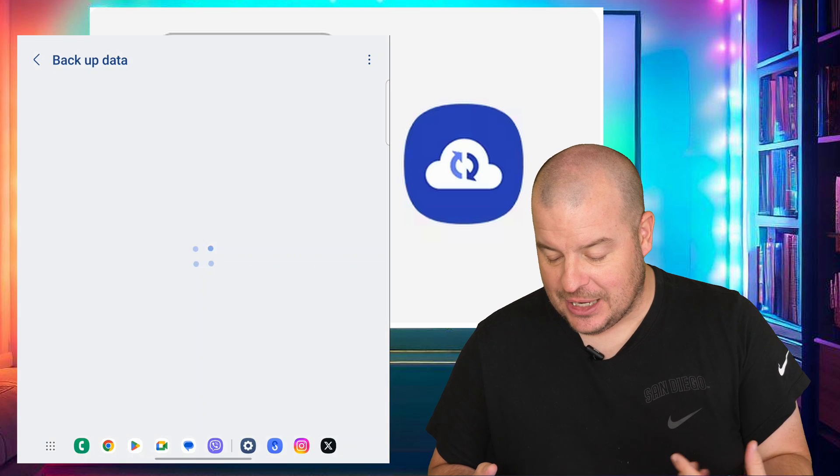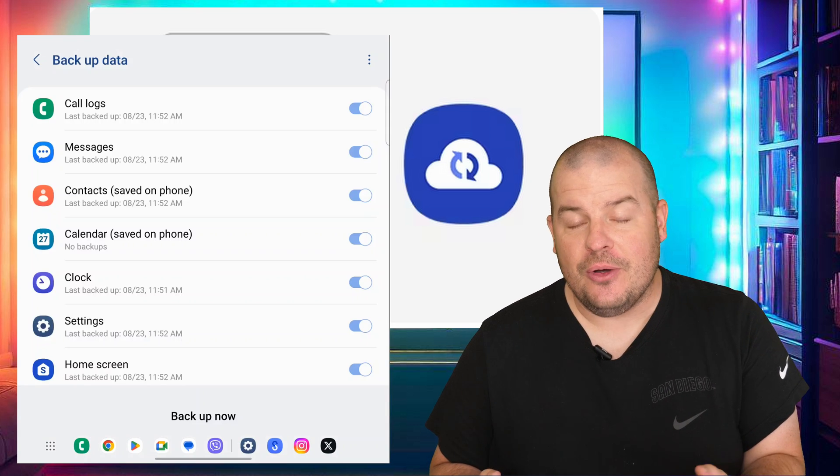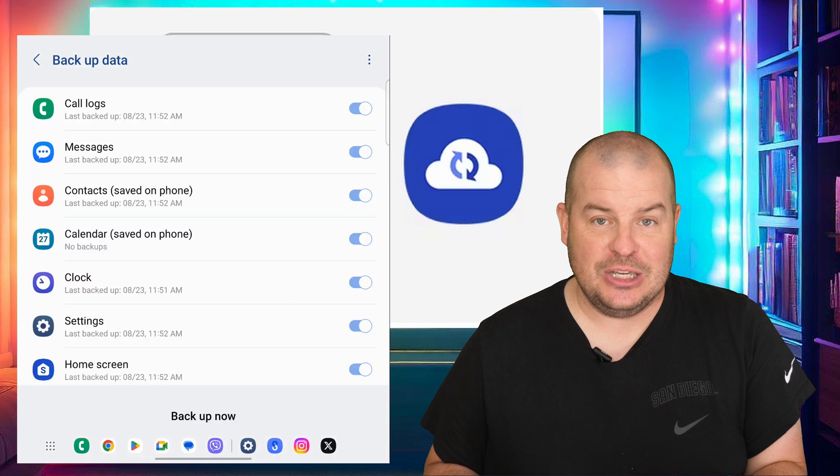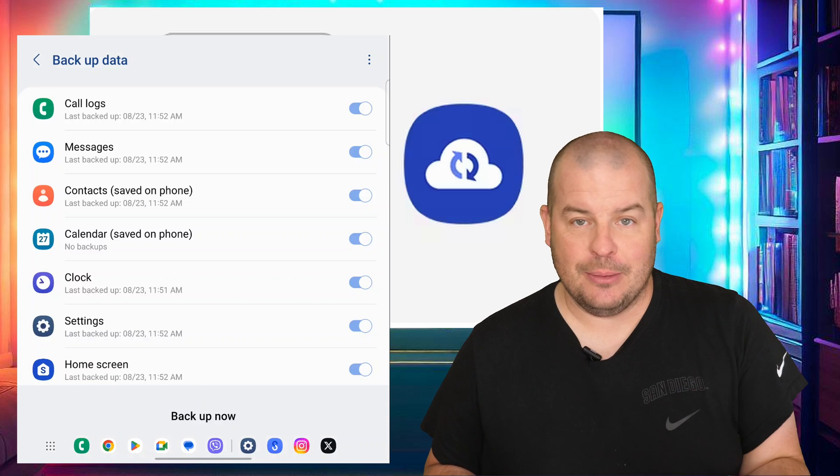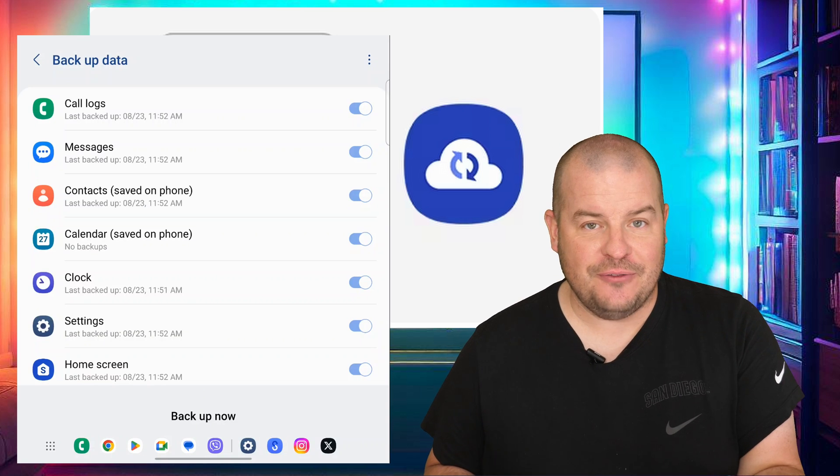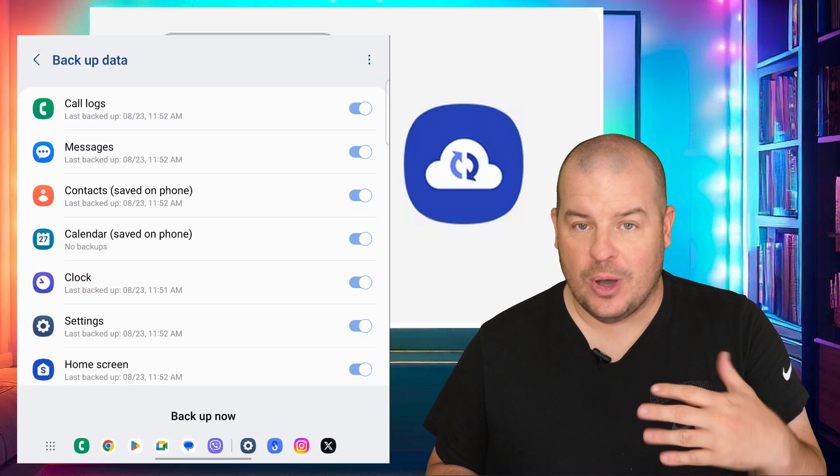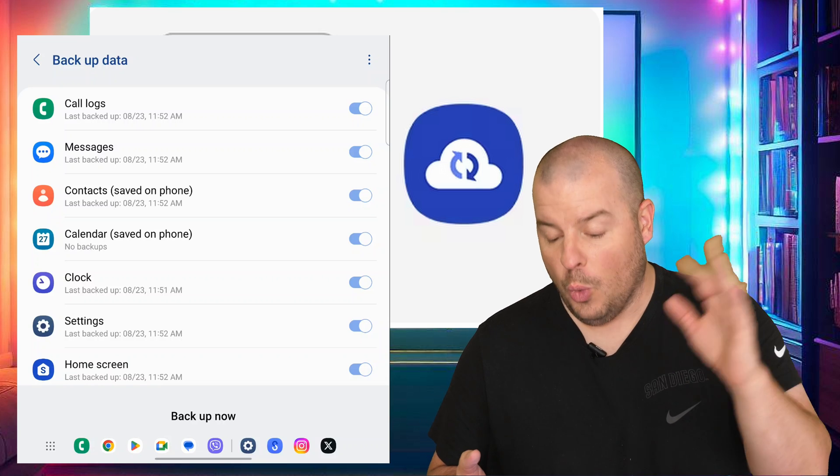So tap on backup data. If this isn't set up for you, it's going to ask you to log in and create a Samsung account. Create a Samsung account if you don't already have one. Otherwise, just log in with the one you have.